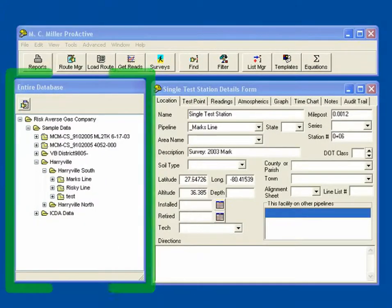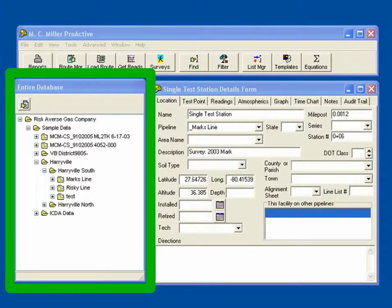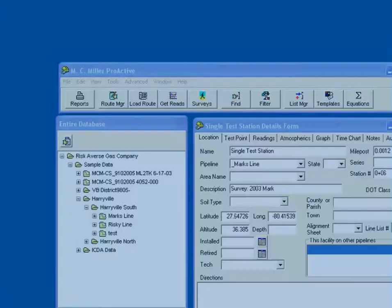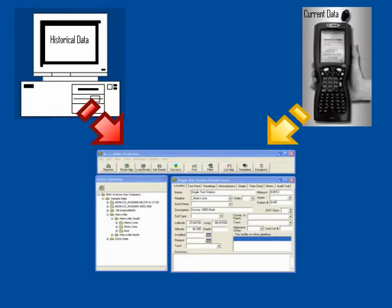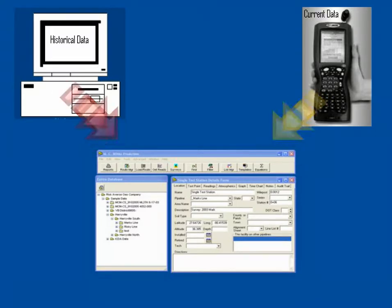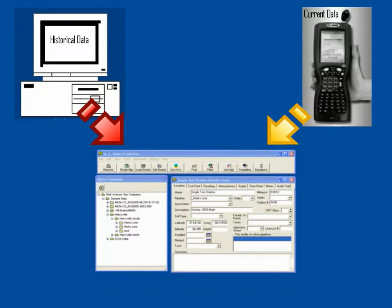ProActive allows you to easily configure your database to represent your pipeline system or your client's pipeline systems, which greatly simplifies the management of pipeline corrosion control data. We can also import any historical corrosion control data you might have stored in legacy databases into your ProActive database, allowing for seamless integration of your historical and current data.